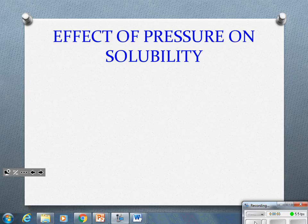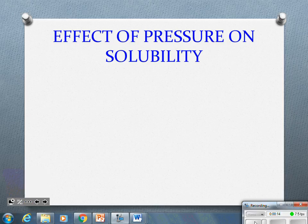Greetings ladies and gentlemen. Today we are going to talk about the effects of pressure on solubility.